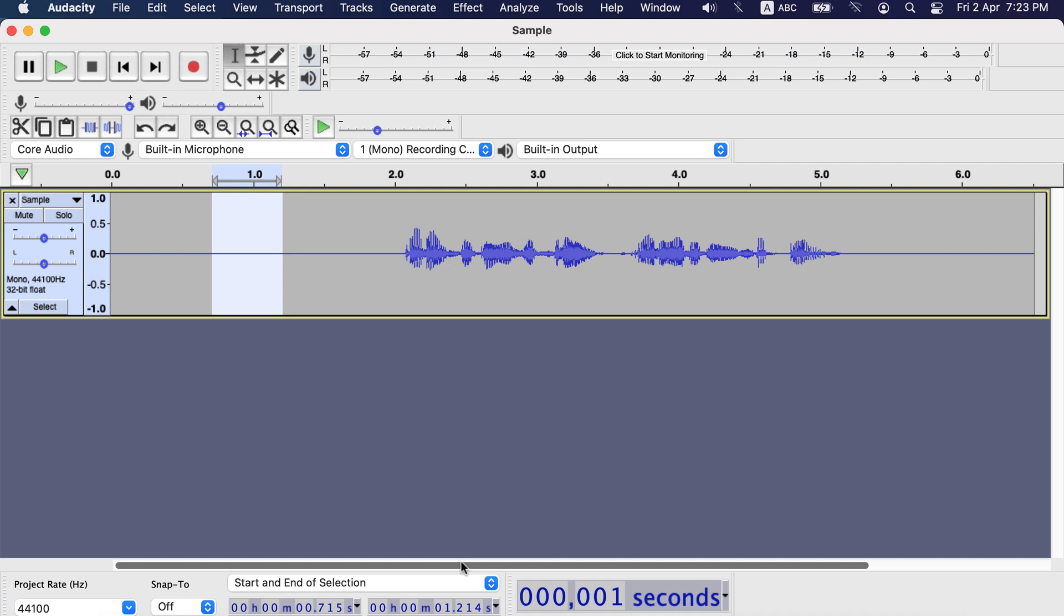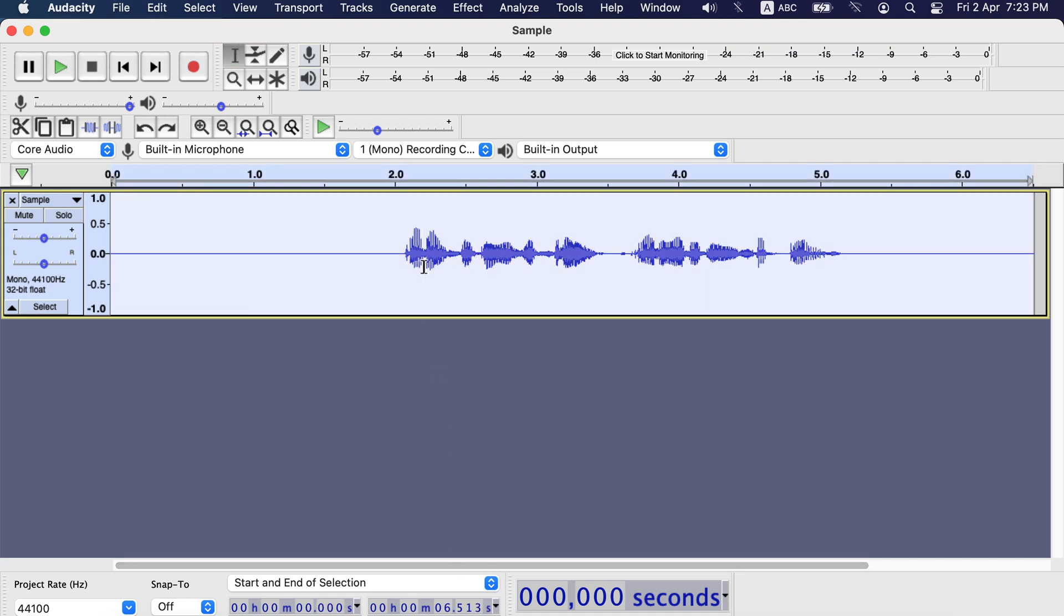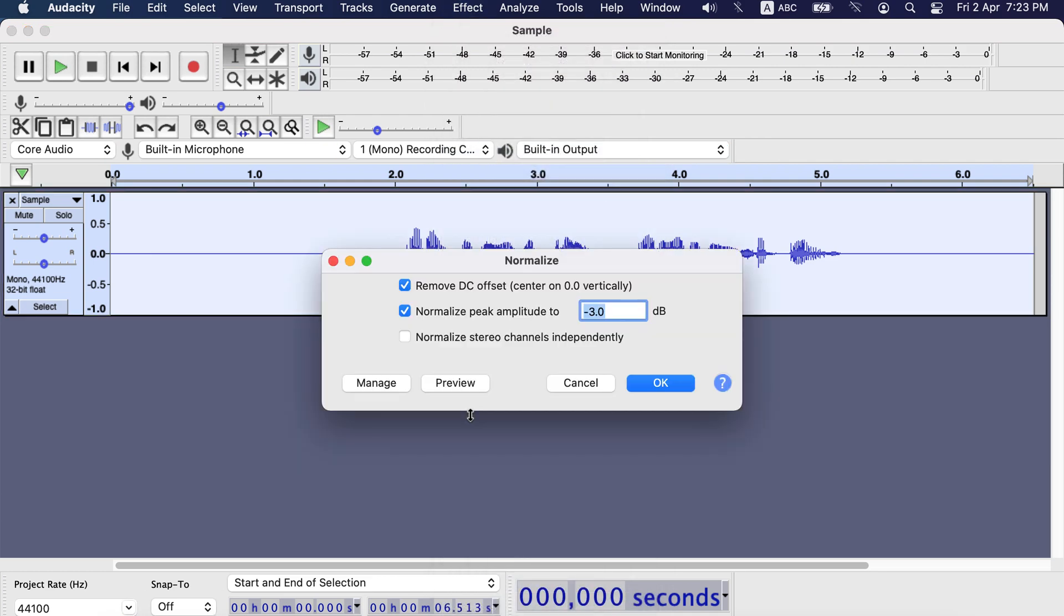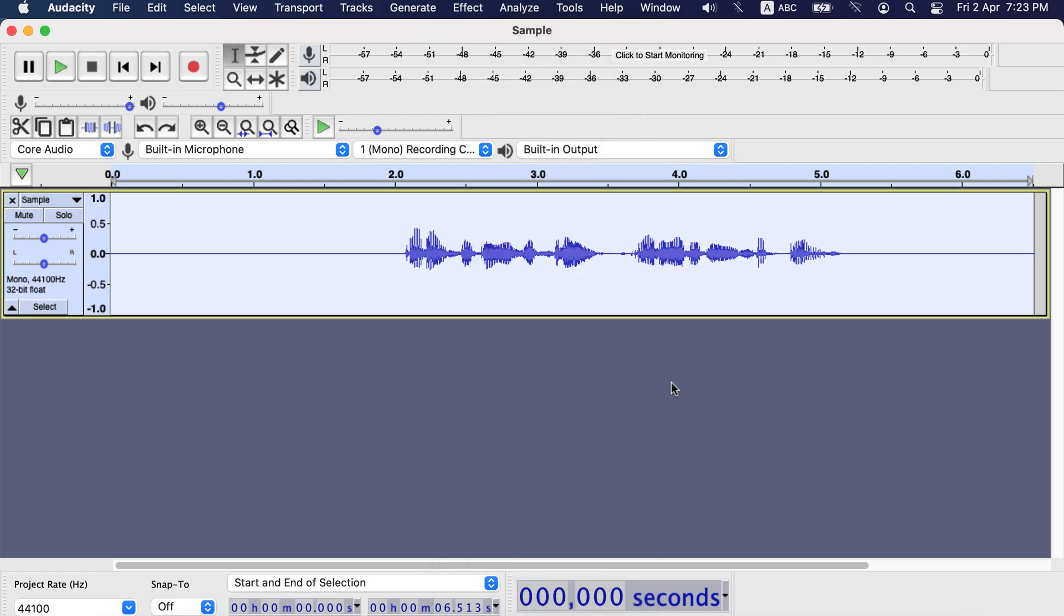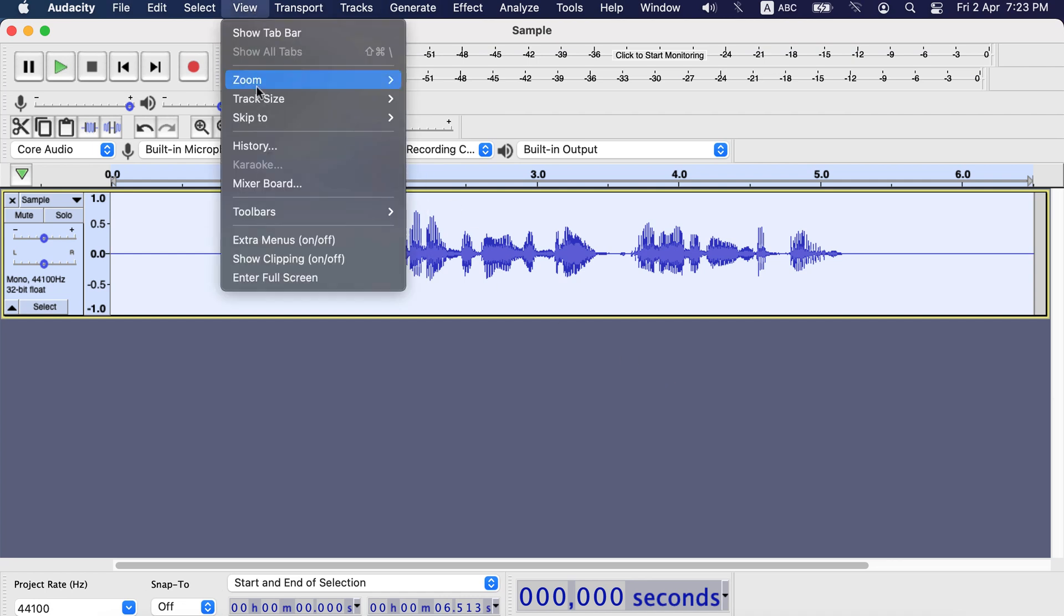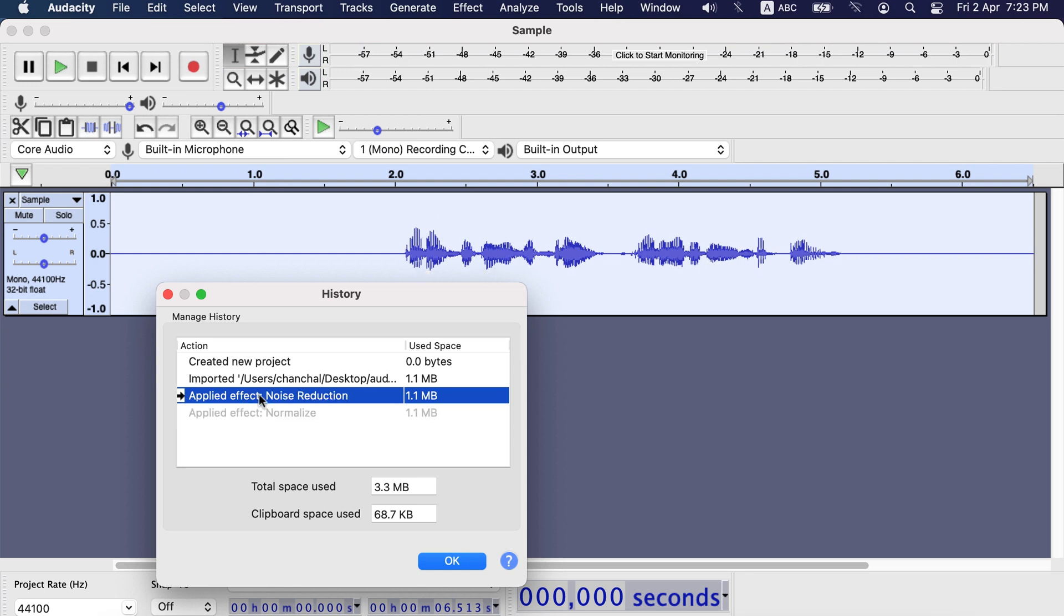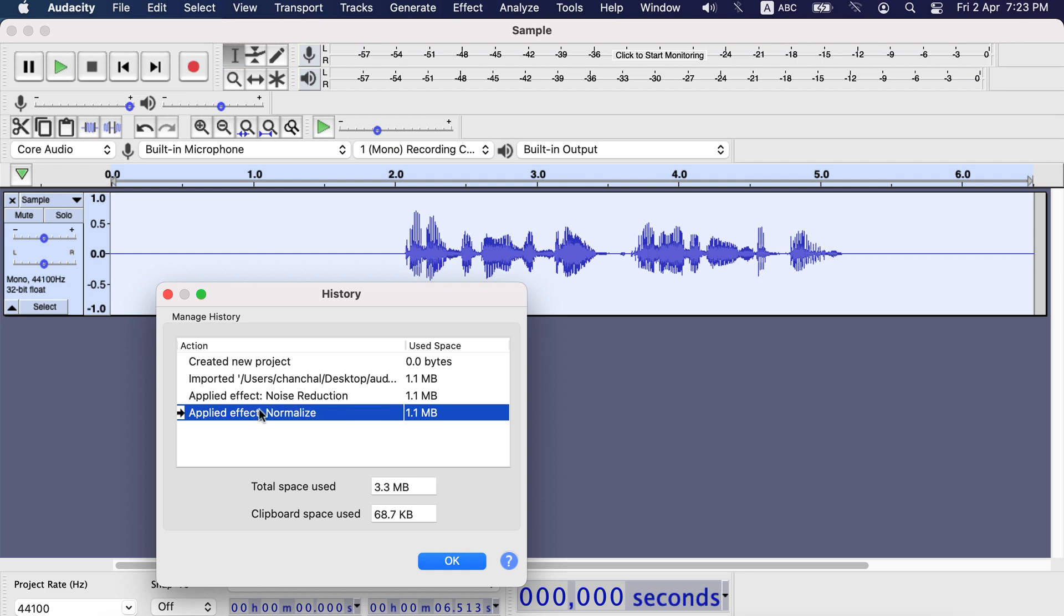Now I will apply normalize effect to the whole track. Go to effect, normalize. I am OK with the settings, so I apply this. Normalization done and let's visit the history. You can see normalize is the last effect and before that the noise reduction.